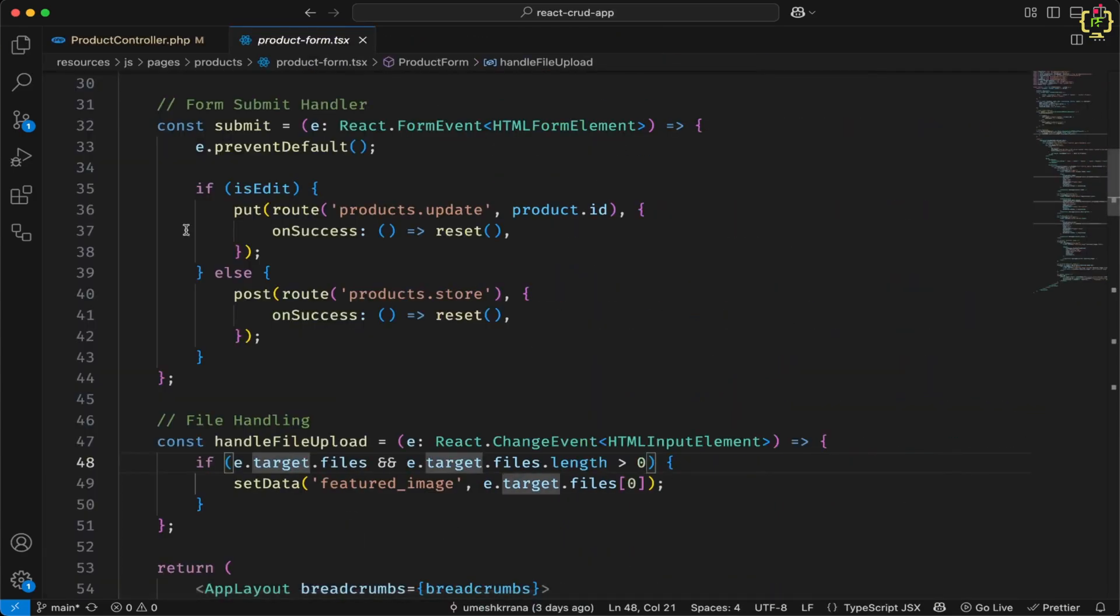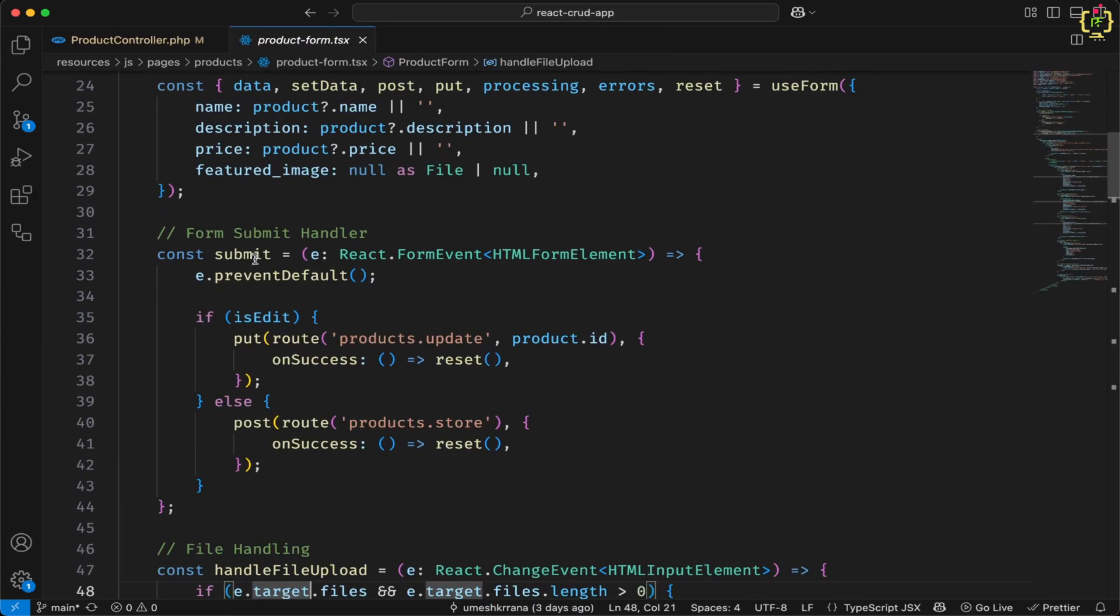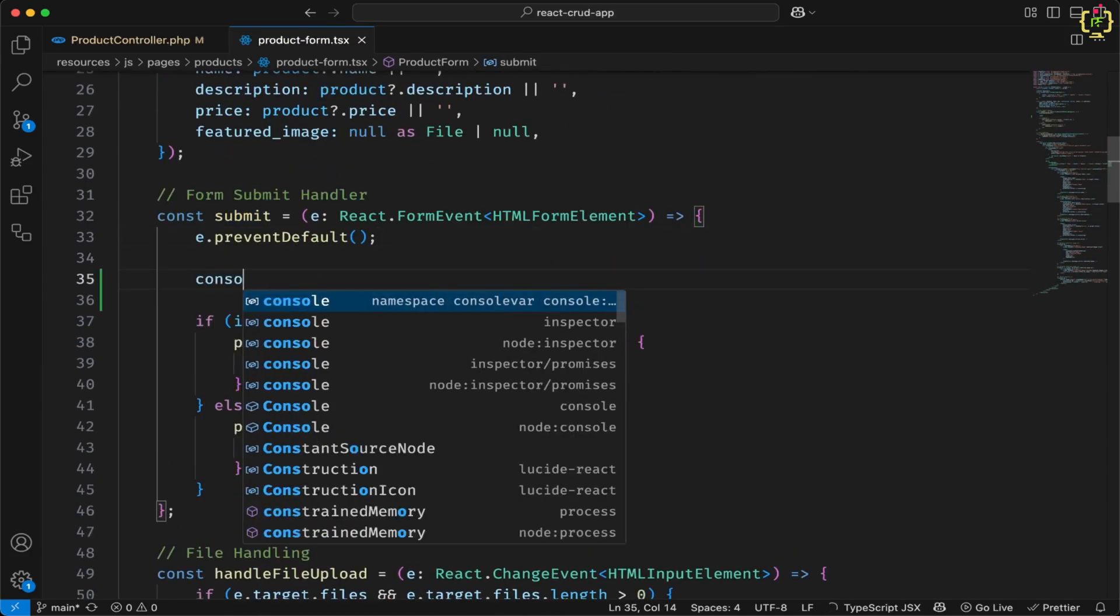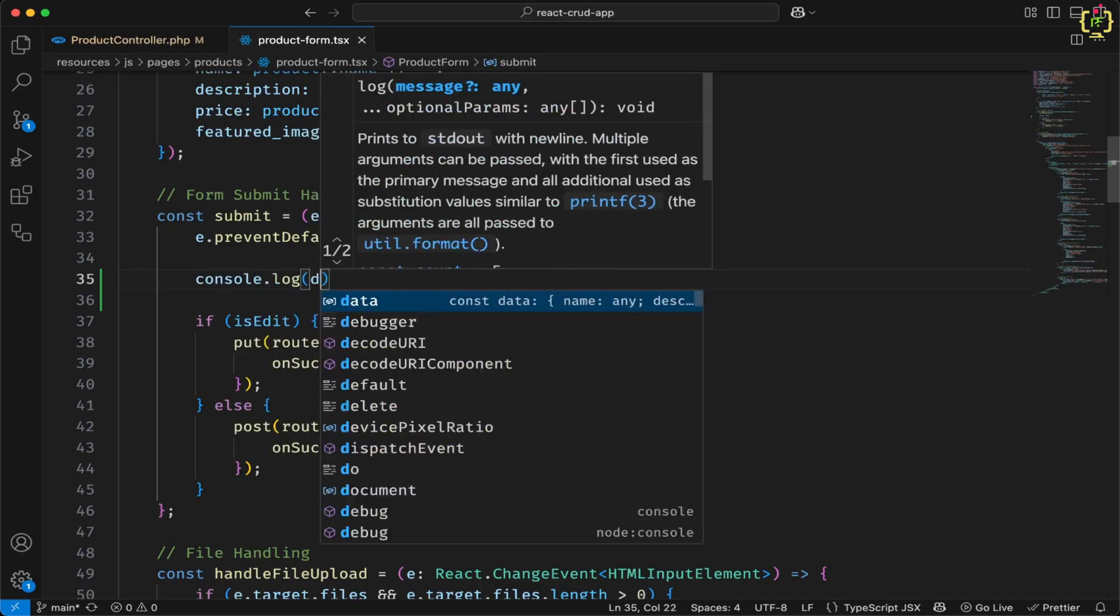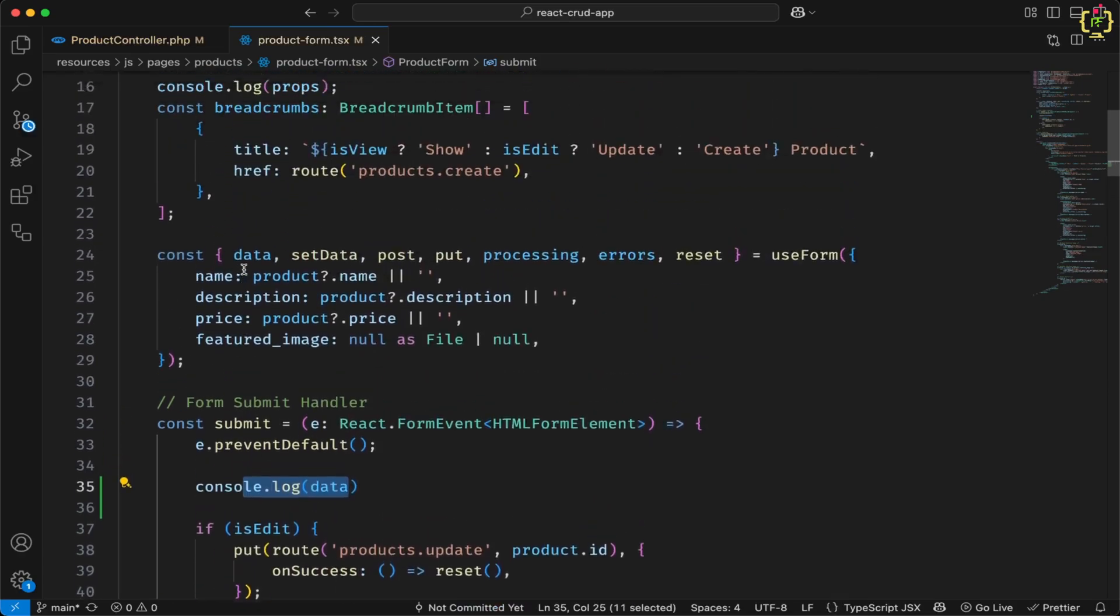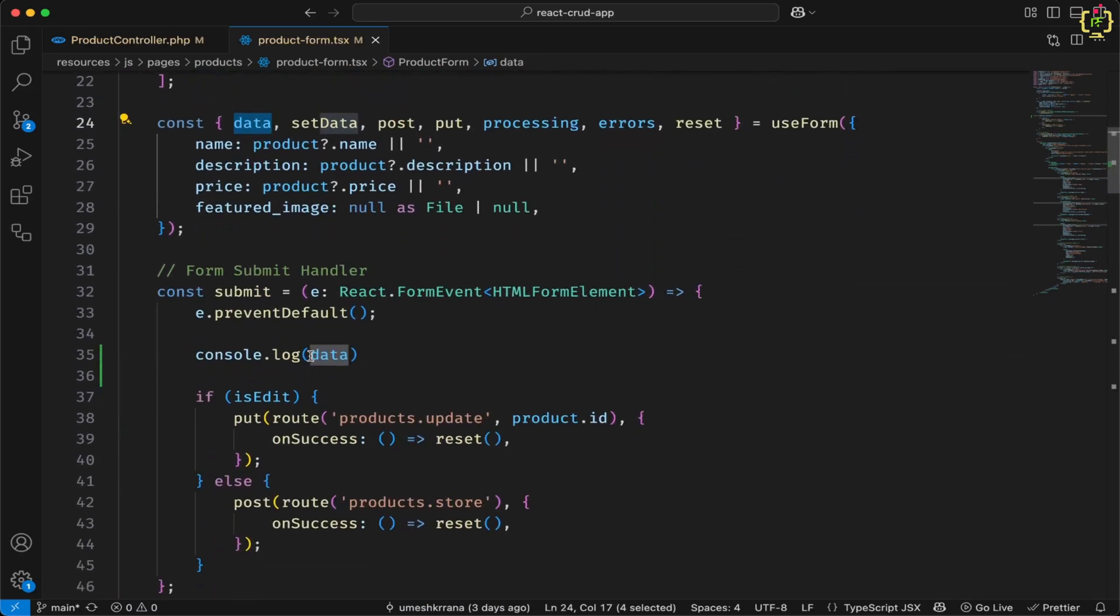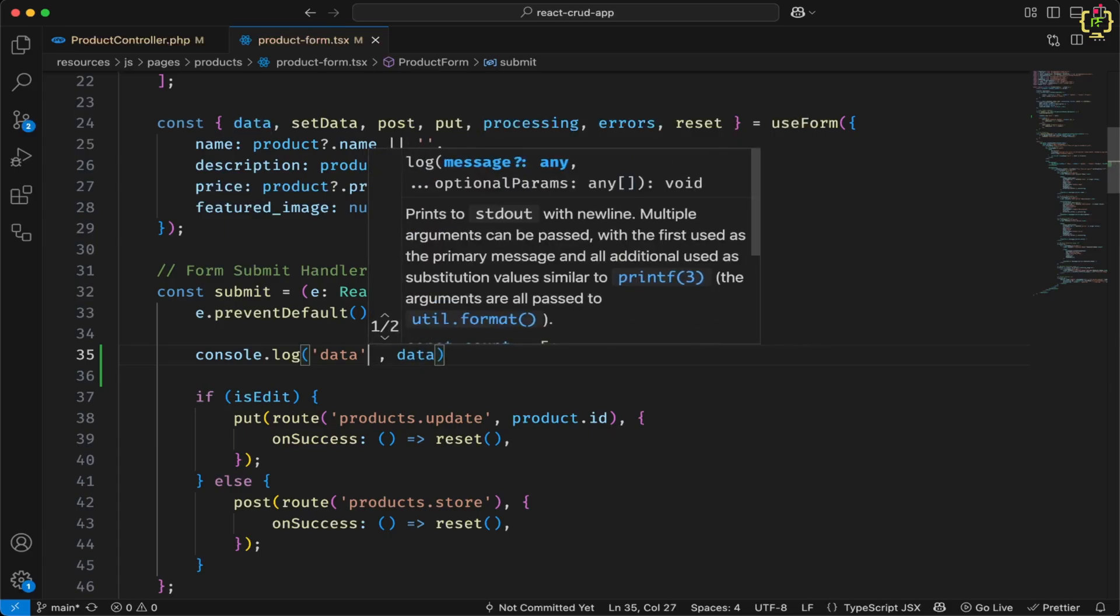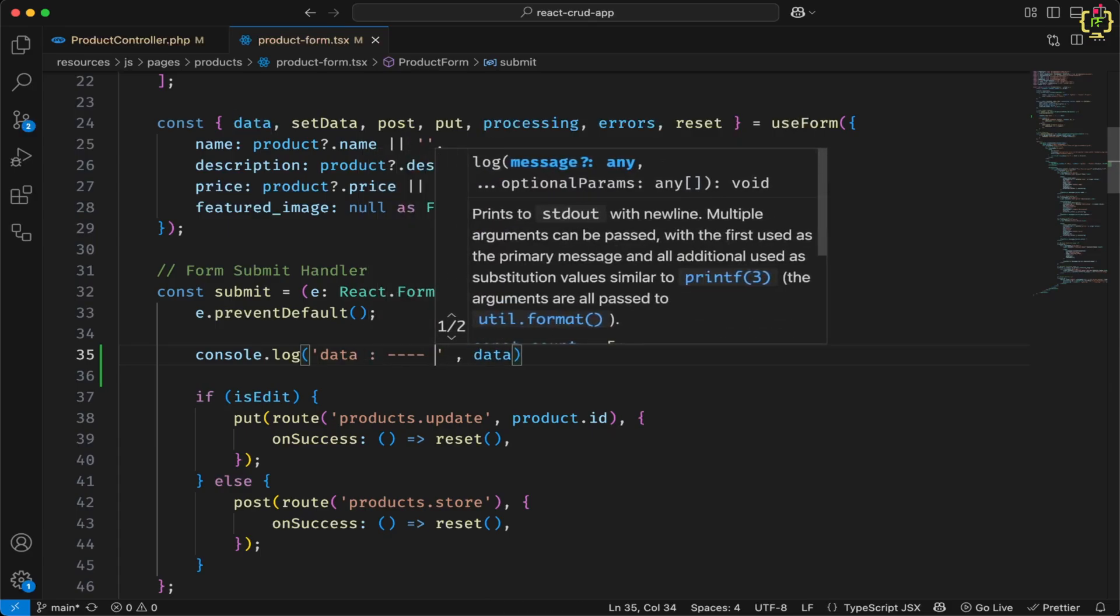And inside this, this was our submit handler. Here I will just add console.log data because we have a state defined from this use form hook. I will add one message as data.